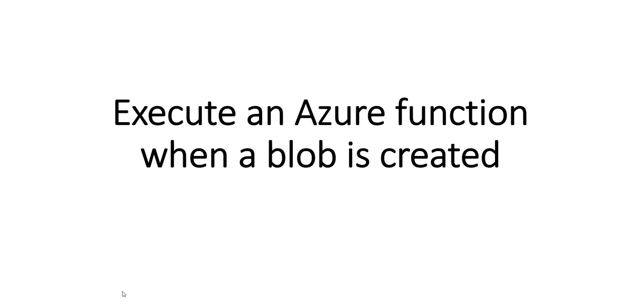Hi, my name is Ashish and in this video we will create an Azure function when a blob is created. Let's say you are a photographer, you upload your photos onto Azure Storage Blob and you forget to send the notification to your viewers.